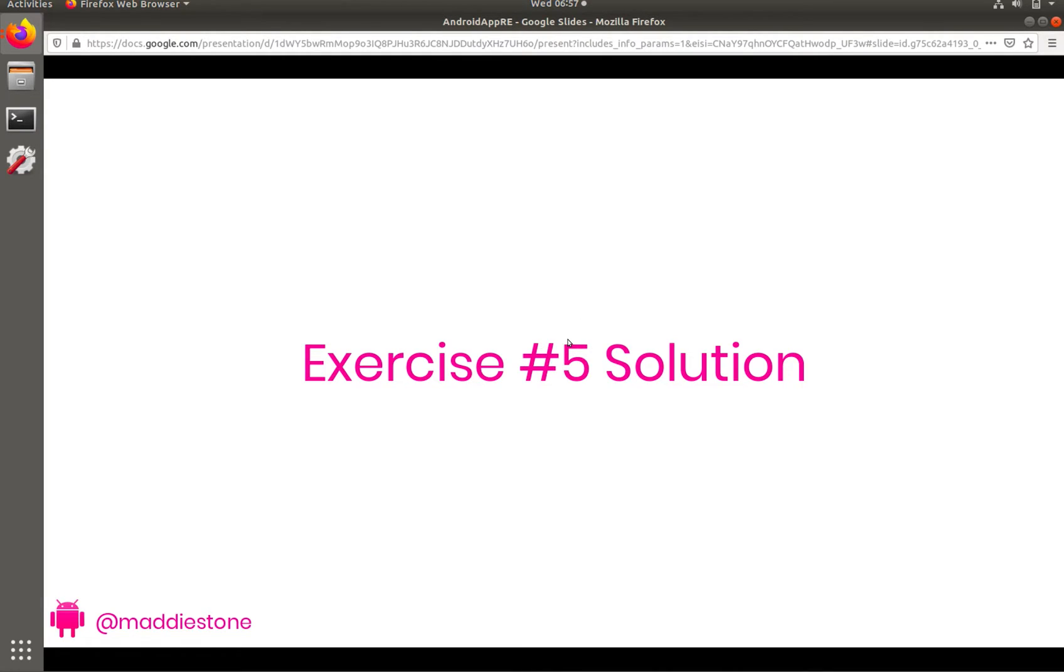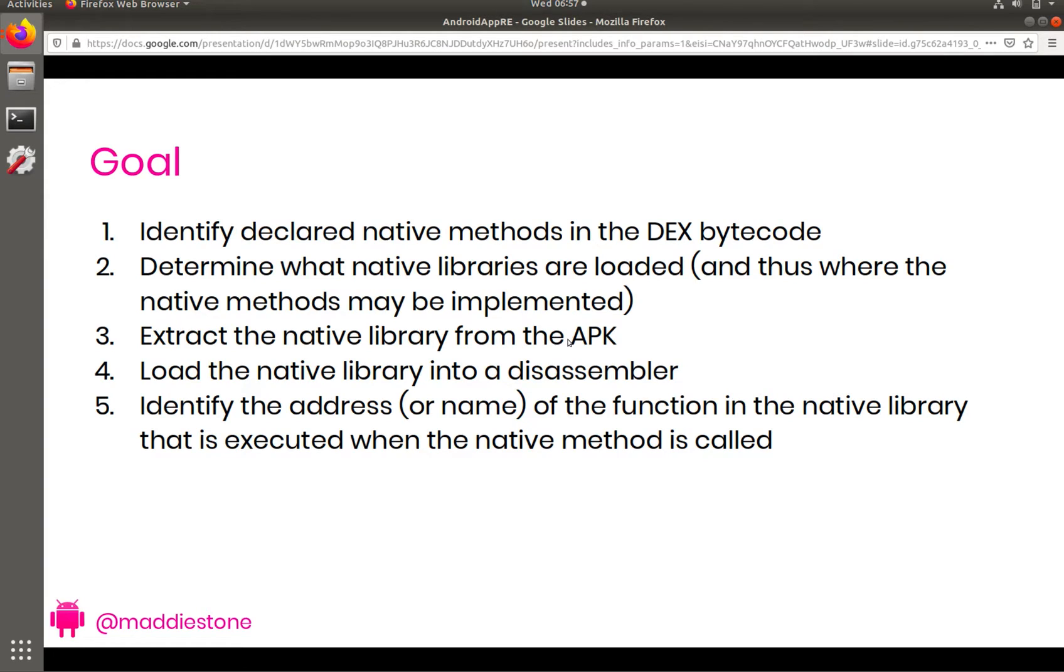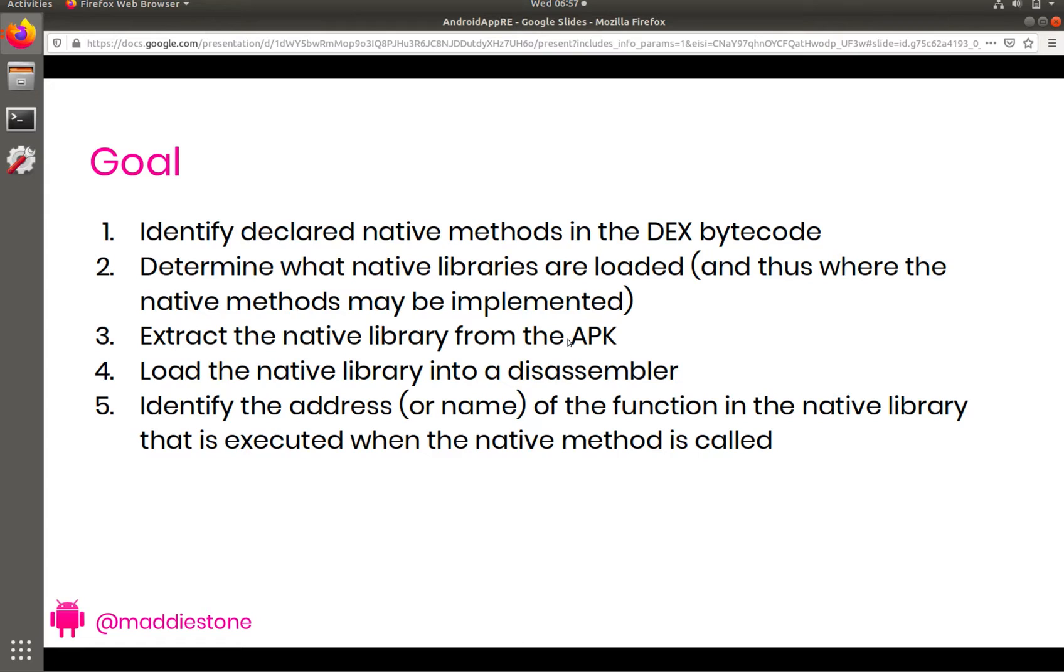So to get started, this first exercise we're going to actually take a step back and not dive directly into reversing compiled native code in an Android application. First we're going to focus on some of what's happening under the hood, that if you are coming into this with previous binary reverse engineering experience, you might not realize you need to know.